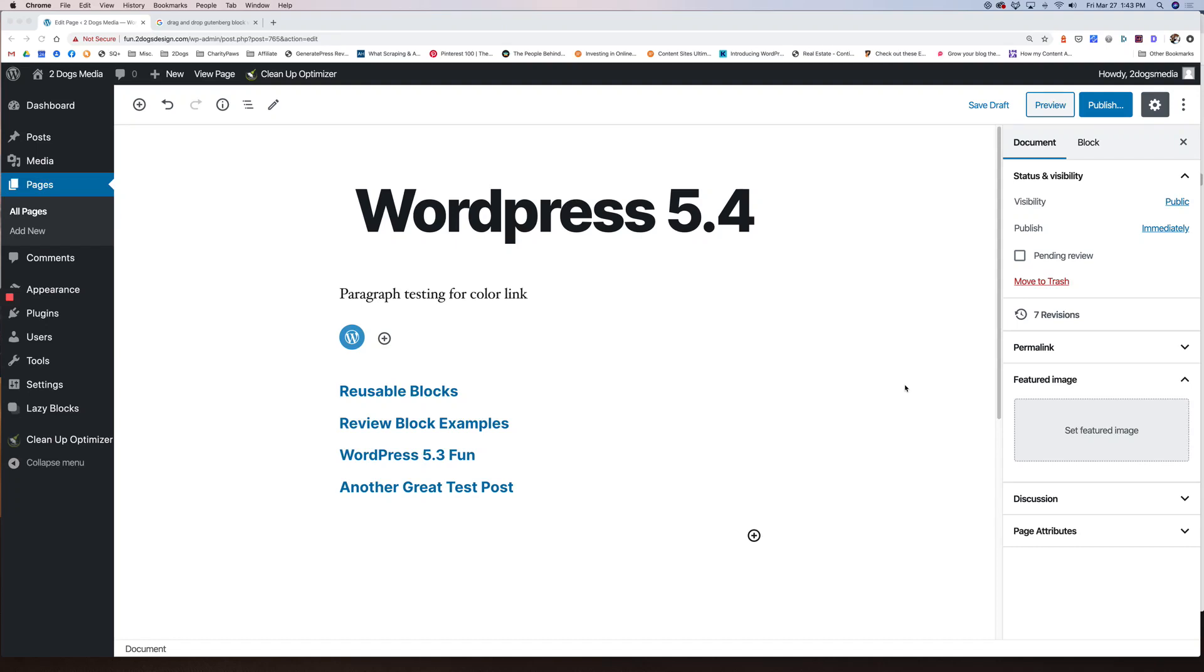Hey everybody, Jill from Two Dogs Media. Just going to do a quick walkthrough to show you WordPress 5.4, which should be getting released on March 31st. So just want to give you a heads up on what's coming.